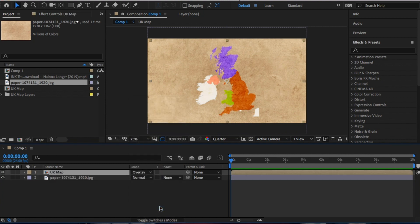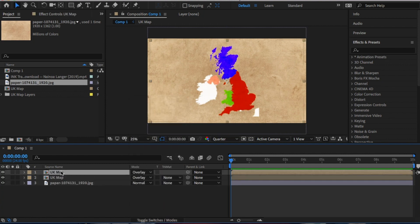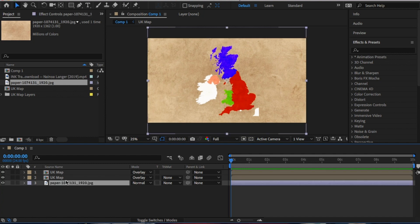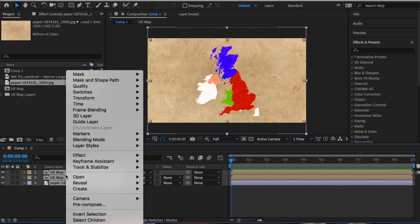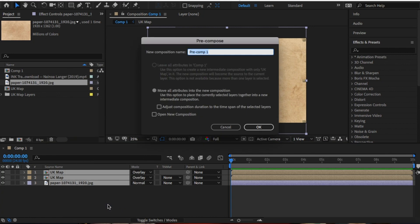I'm going to duplicate the UK map to make it stronger against the paper. Then pre-comp all of this. On this comp, this is where the ink effect will be.